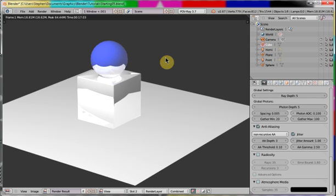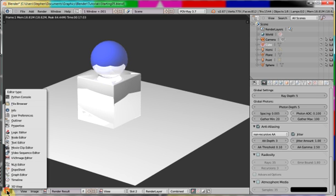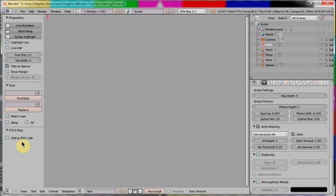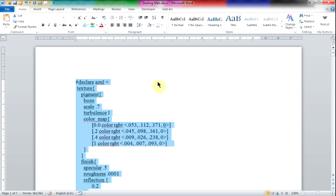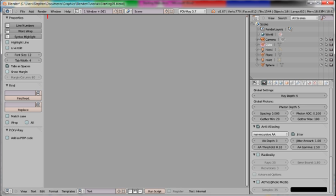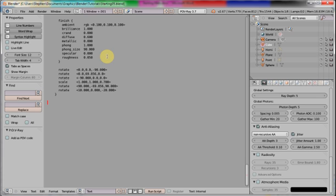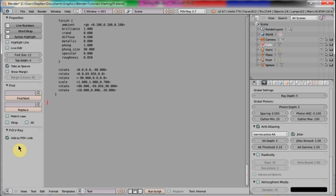But we can change that by using Povray materials. So, if I go to the text editor, add the Povray materials. I have some already created. I'll copy these, go back into Blender and paste them. Make sure you have this switch checked. And this adds the code you have written at the front of the Povray file.